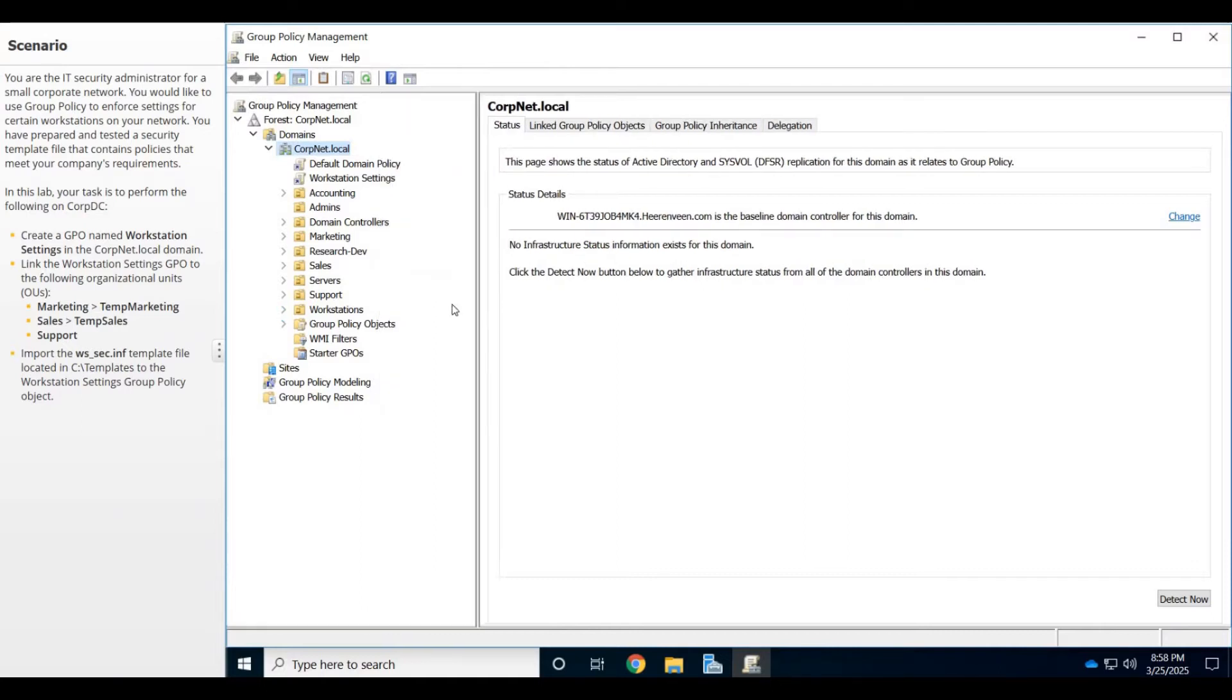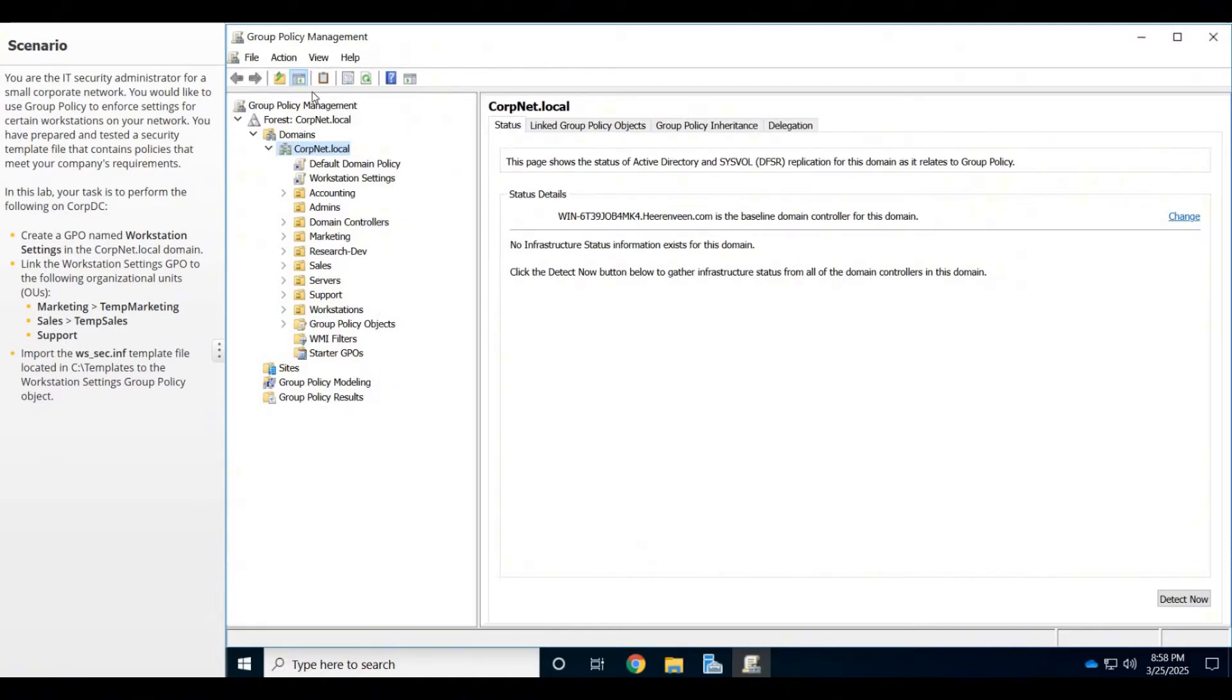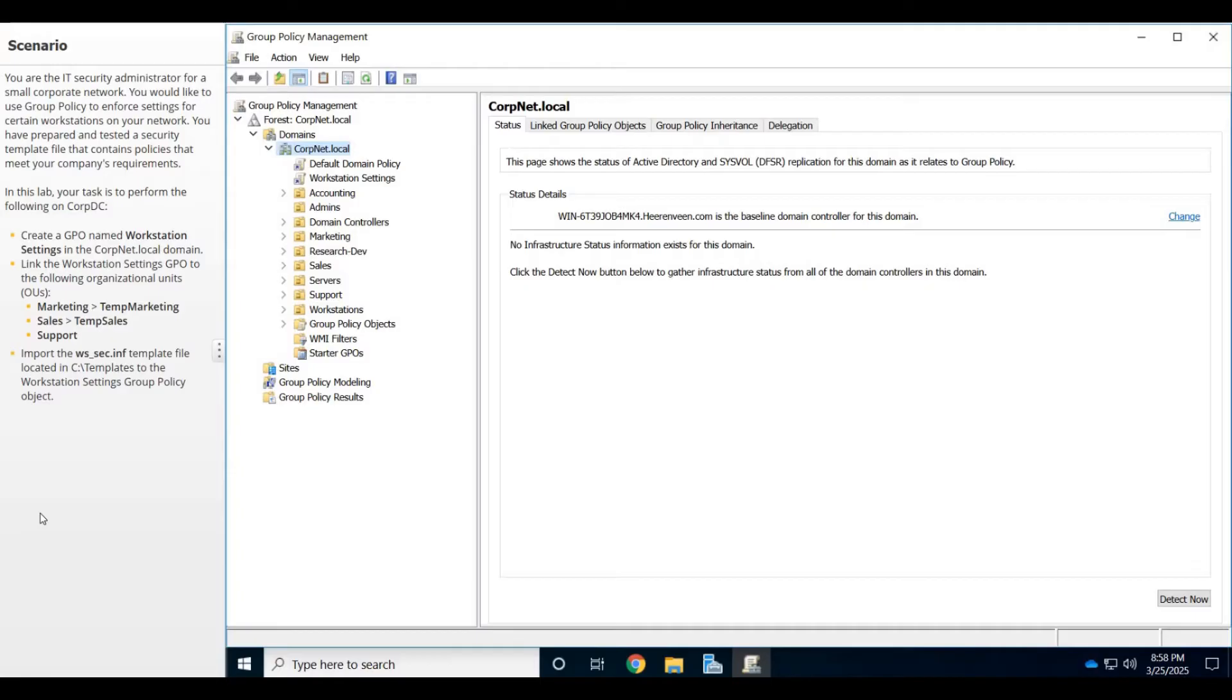I'll tell you what I'm going to do first before I apply these settings. I'm going to go ahead and import those settings.